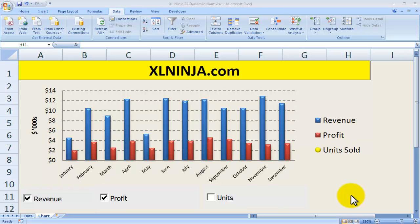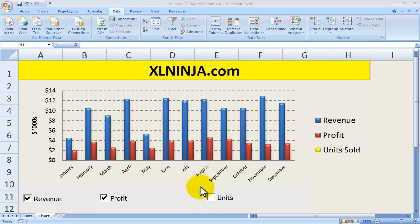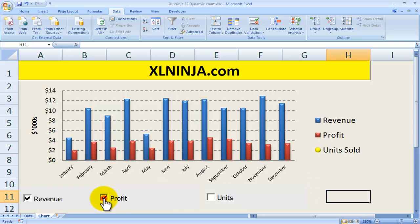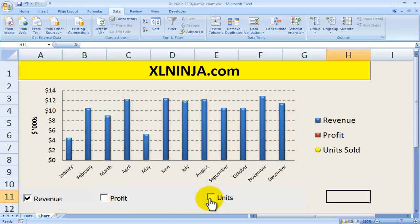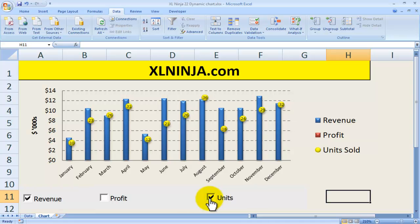Hi, this is Aldo from ExcelNinja.com. In this video we're going to be looking at how to make a dynamic chart — a chart that changes depending on the selections that you make.